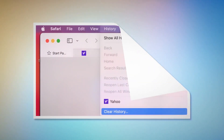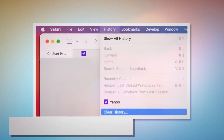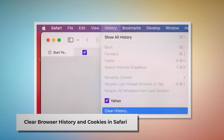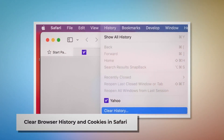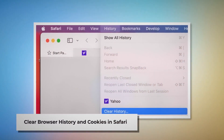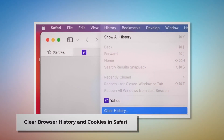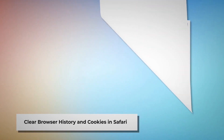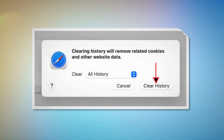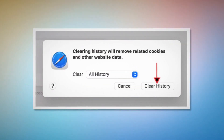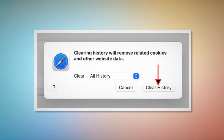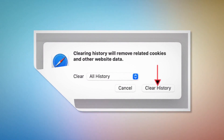Clear browser history and cookies in Safari. Open Safari, click on History at the top Apple menu, and then click Clear History on the drop-down menu. After that, a pop-up window will appear — select all history there and then click Clear History.